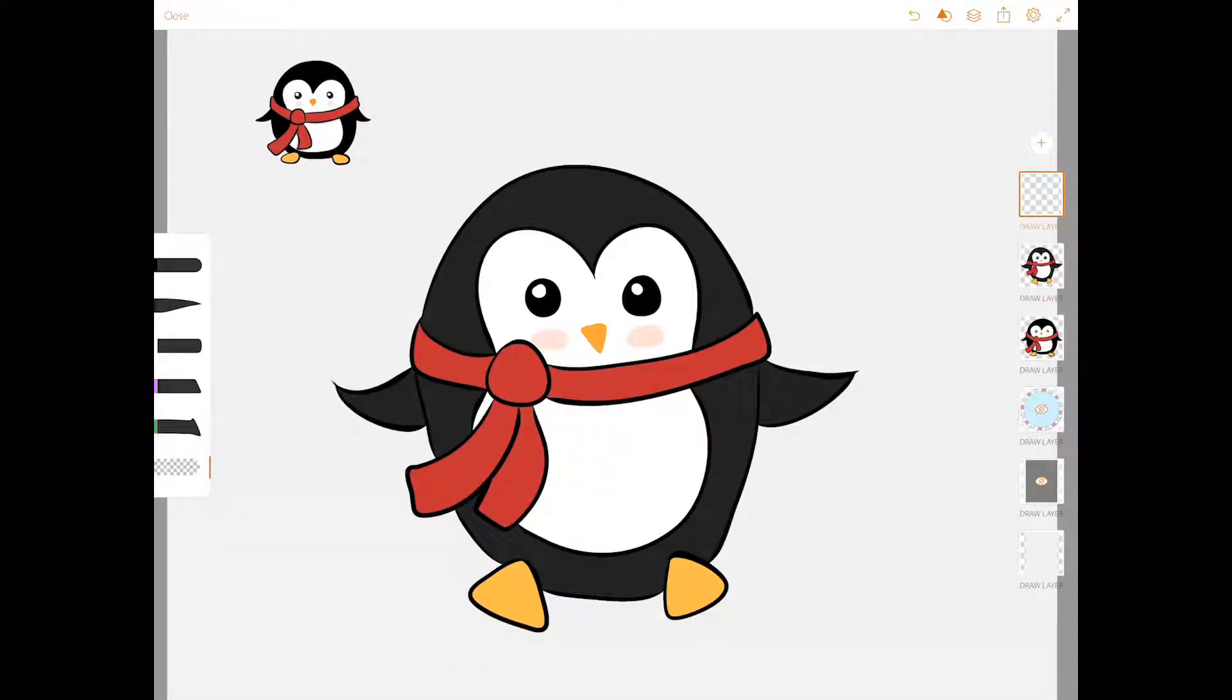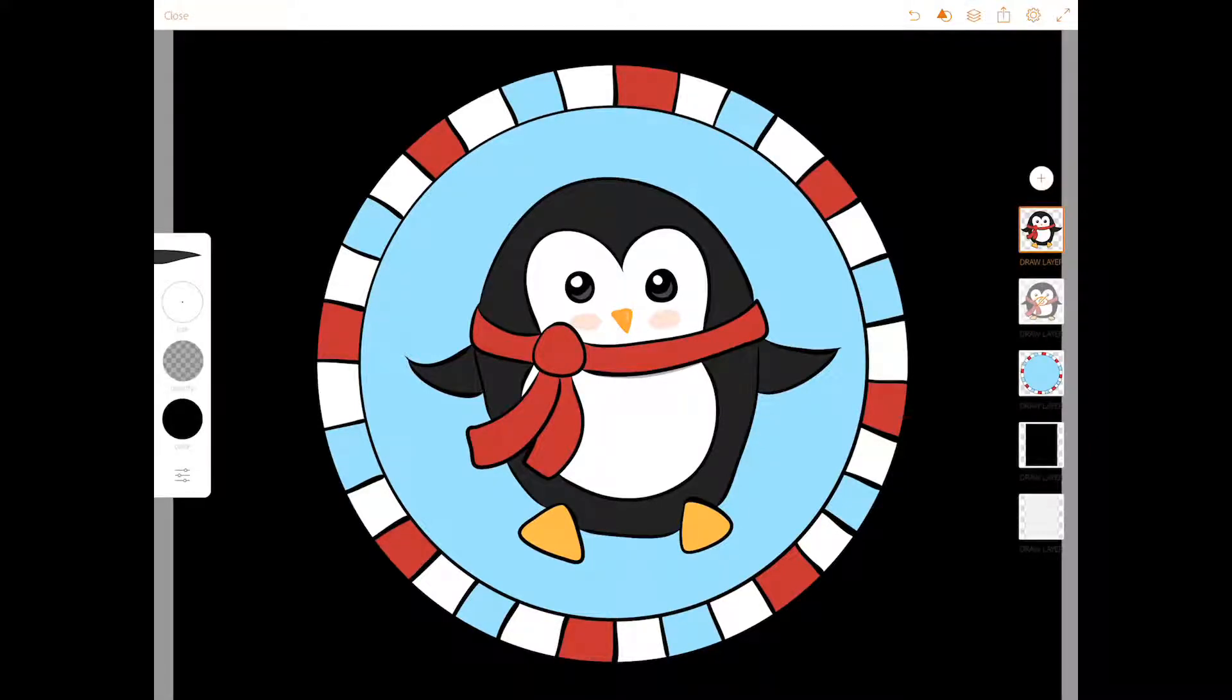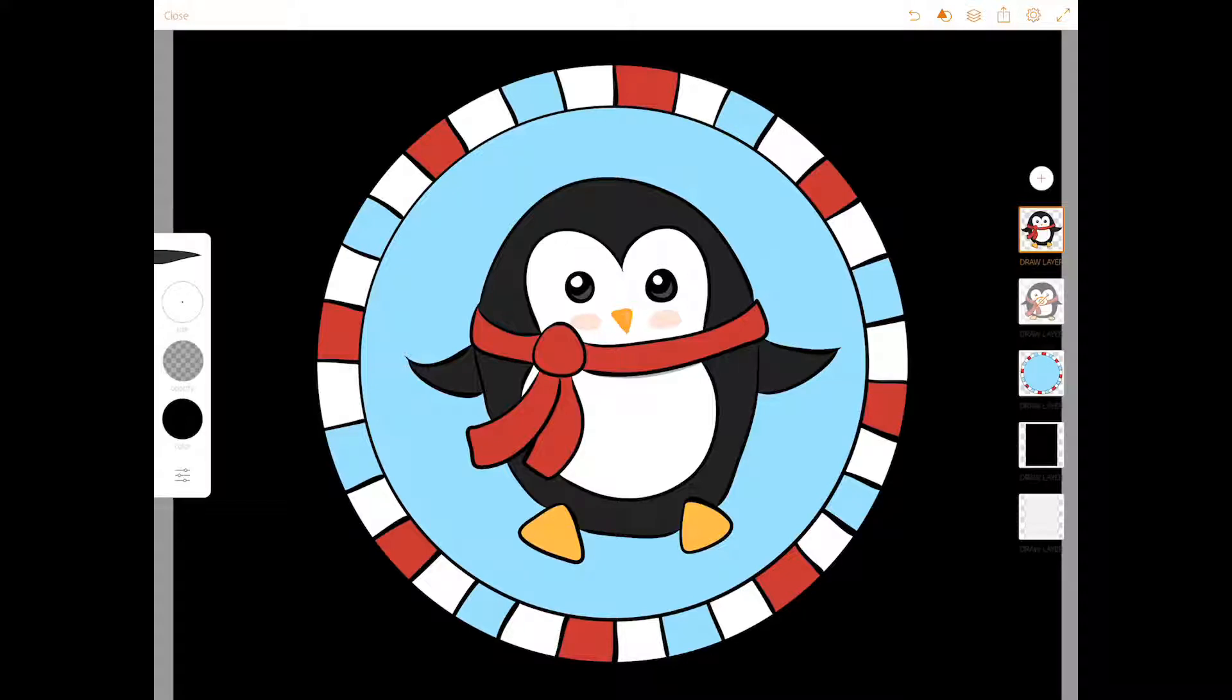If you want to get really creative, you can add a simple background like this. Or you can put him on an iceberg with a couple of other penguins to hang out with. Maybe they're diving underwater to get some fish.